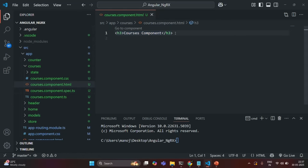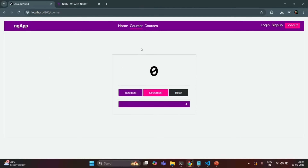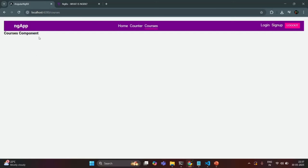Currently there, we are rendering an H3 element. So if I go to our application and go to this courses link, you will see that that H3 element is being rendered. But now I want to design this courses page.